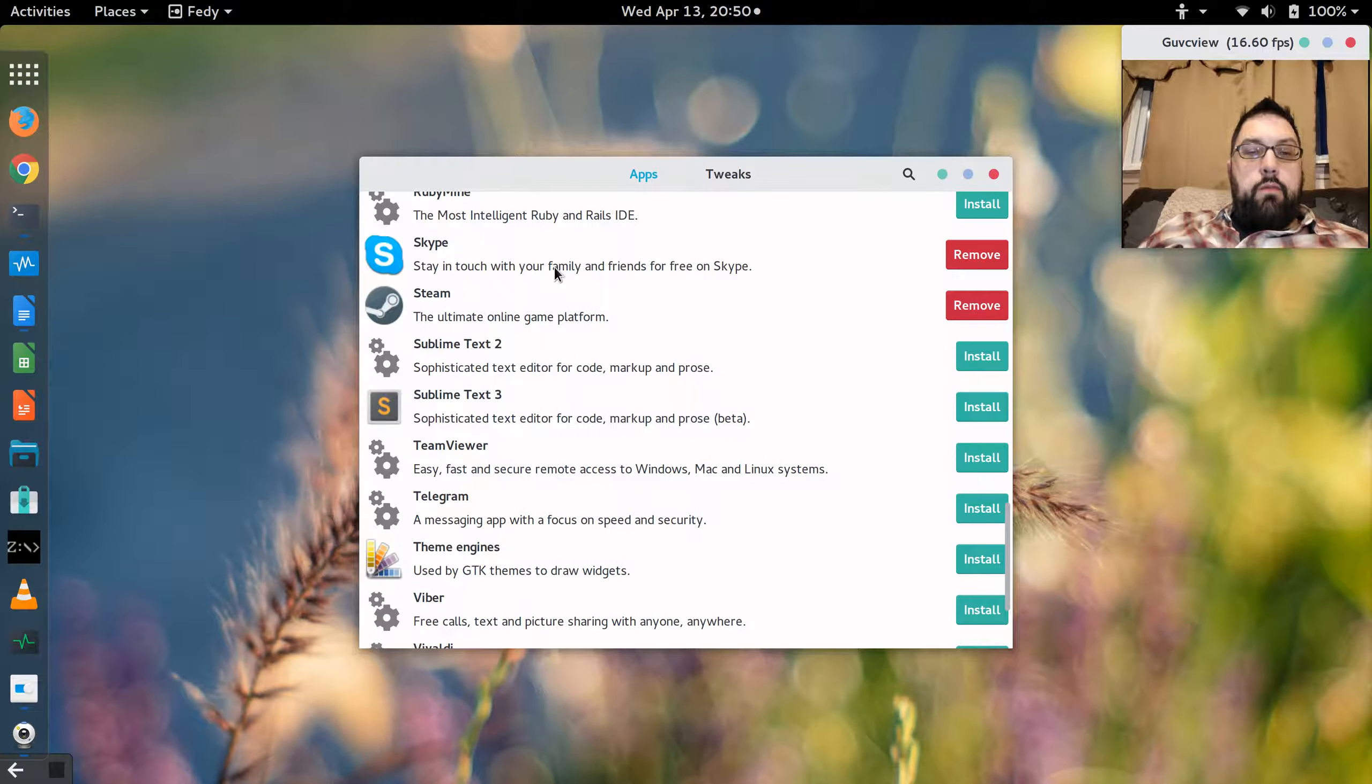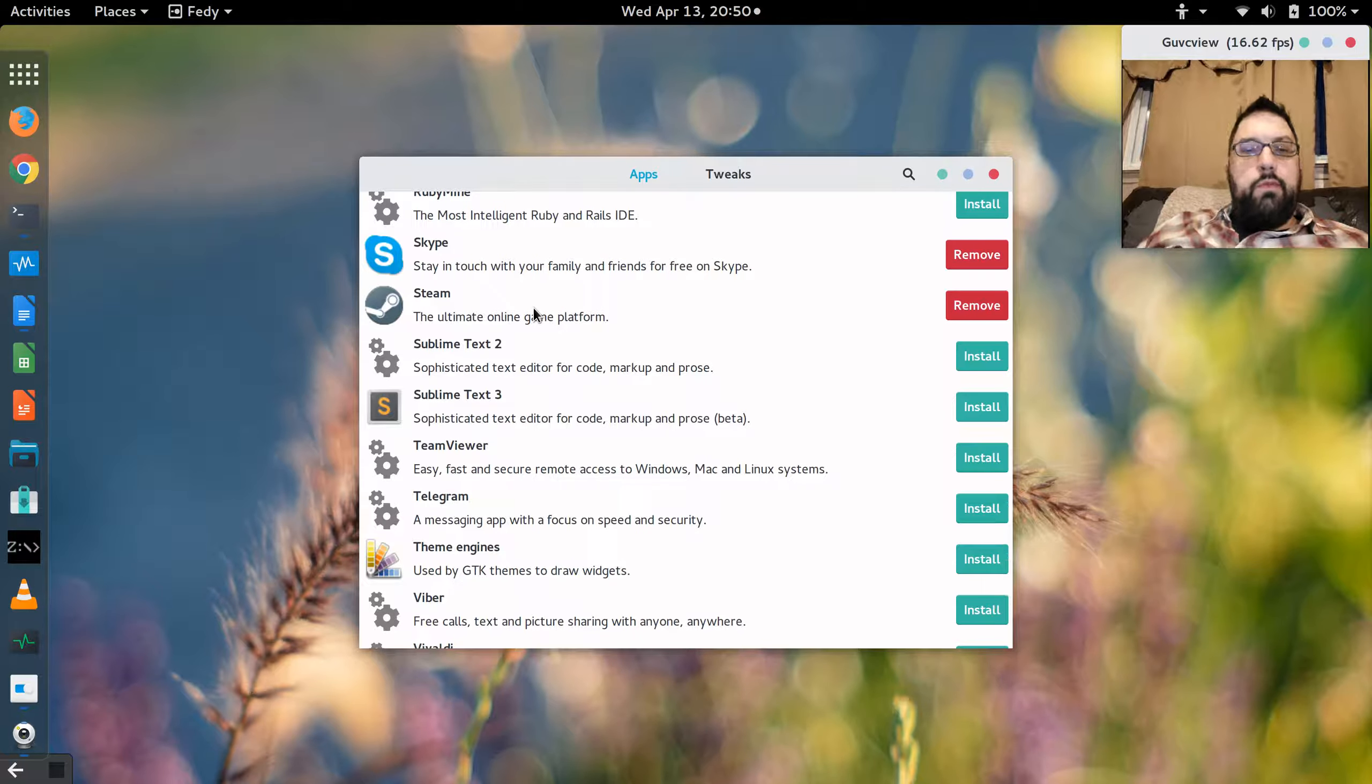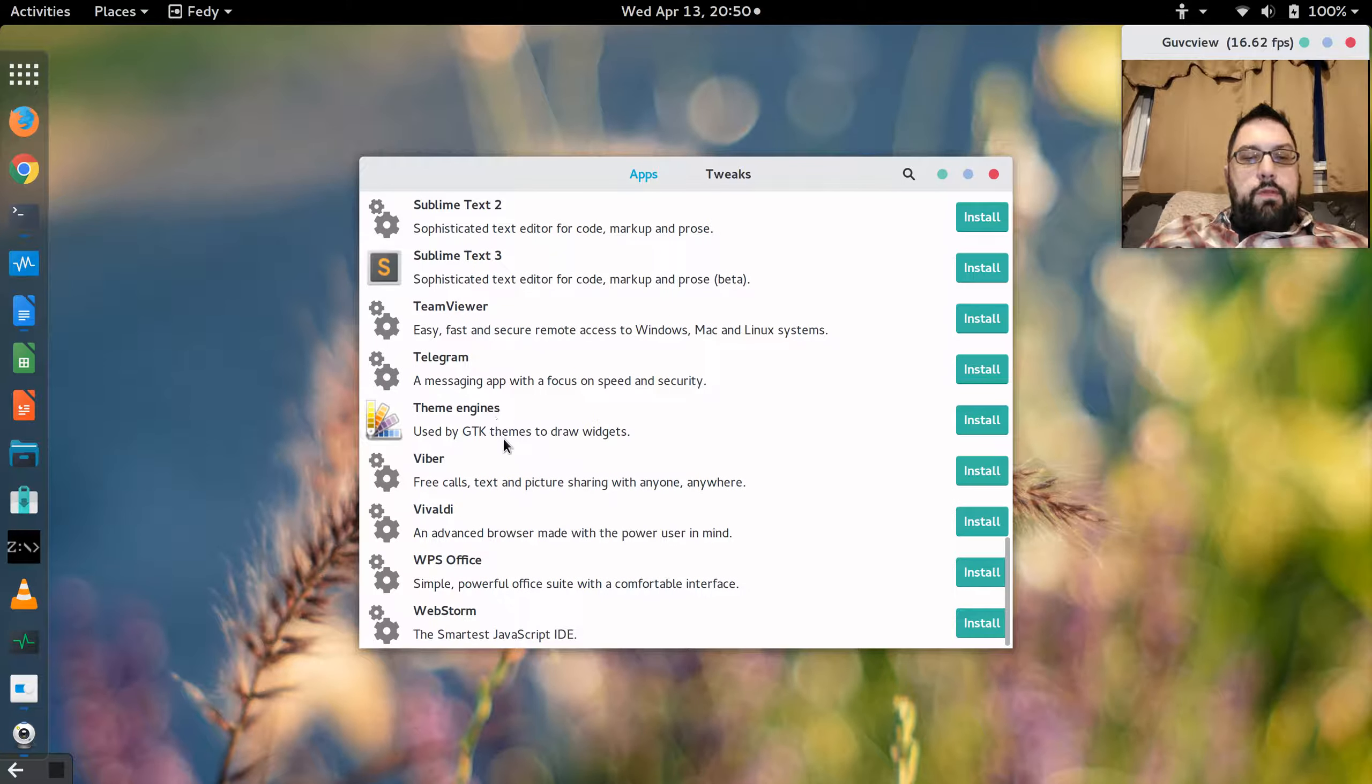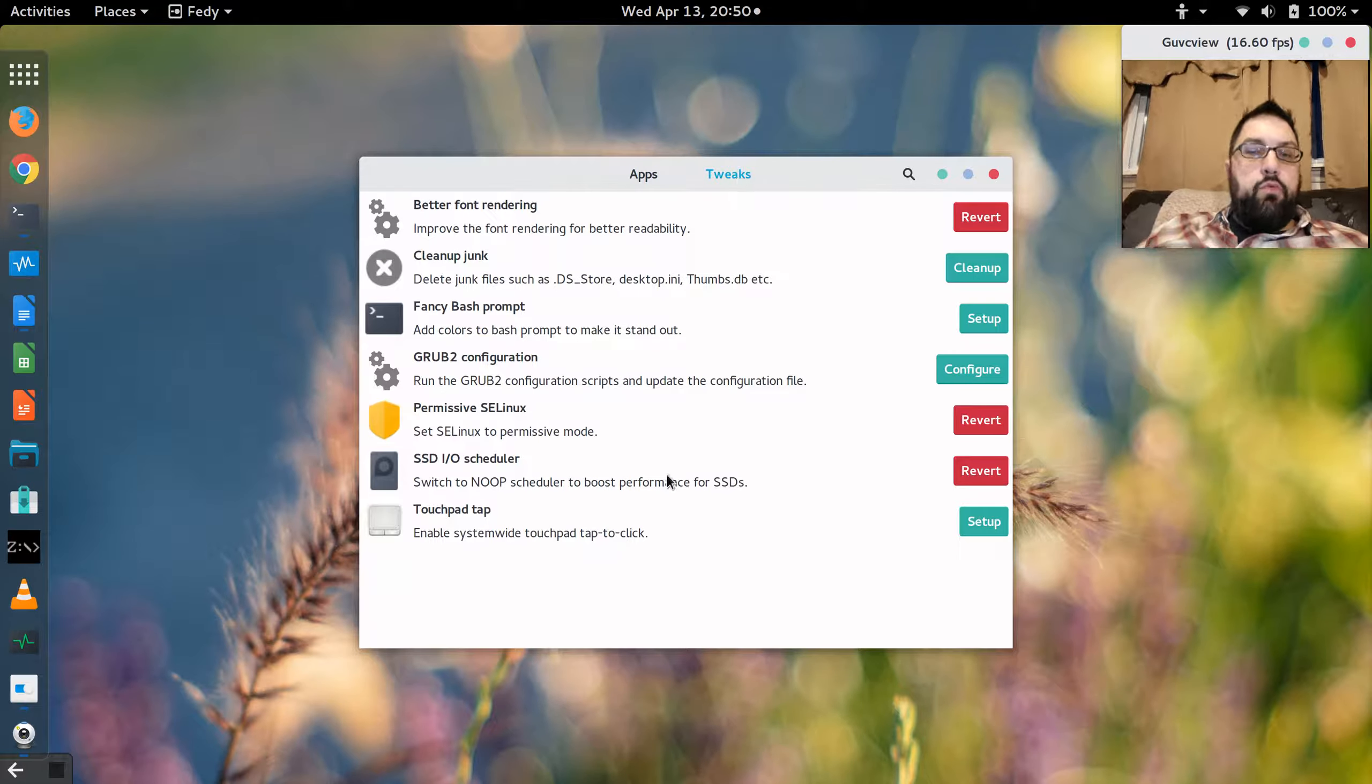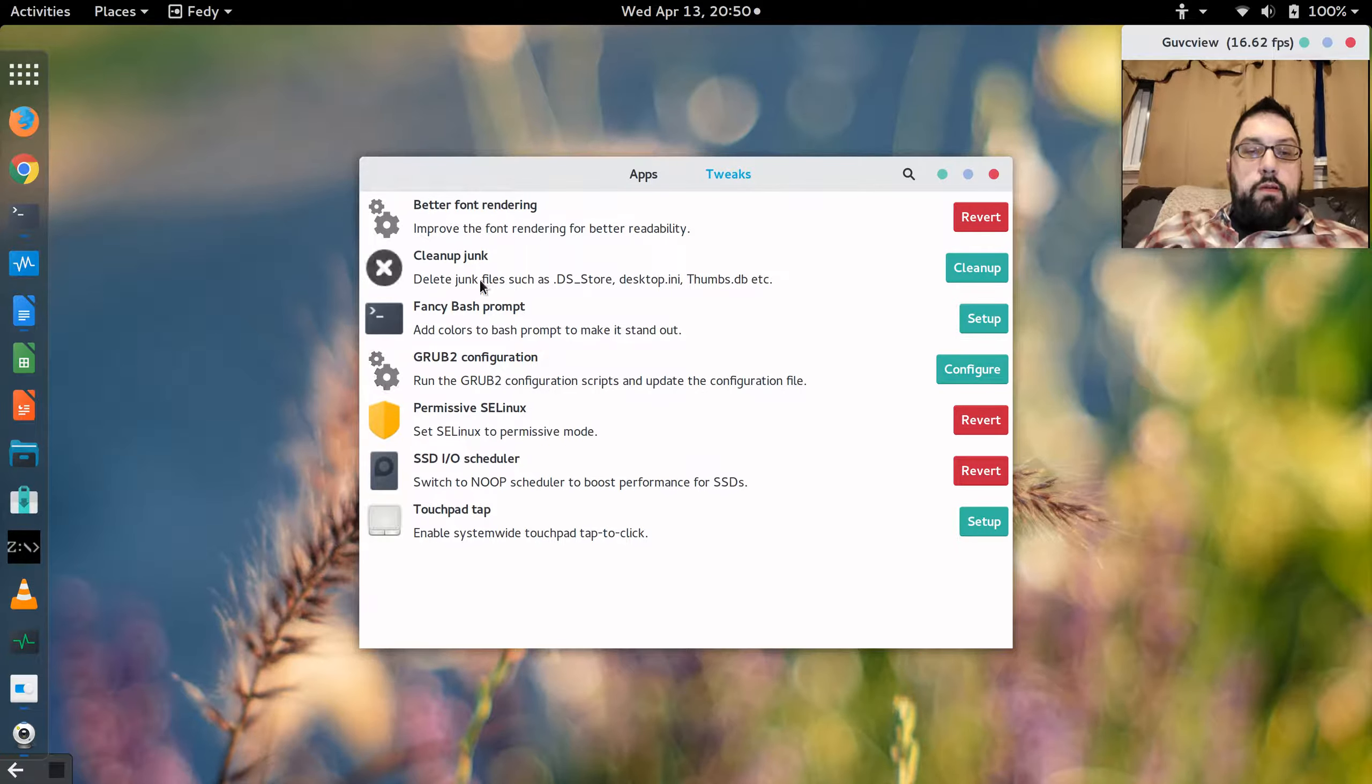Some of my family members use Skype, so I added that. I added Steam, but I'm having problems with Steam displaying correctly, mainly because I have the high DPI screen. So I've got to figure that out. Some different theme engines and other software and tools. And of course, tweaks. We can get better font rendering. And overall, I have to say, with Fedora 23, the font rendering is amazing.